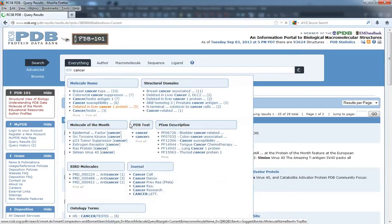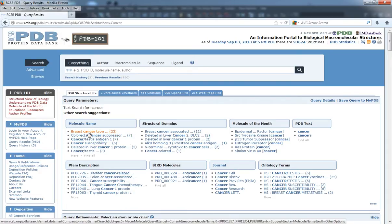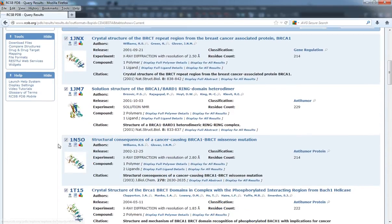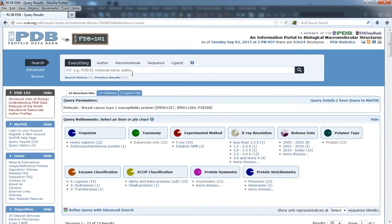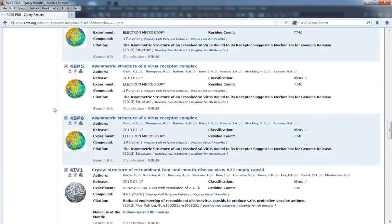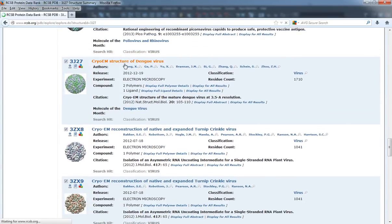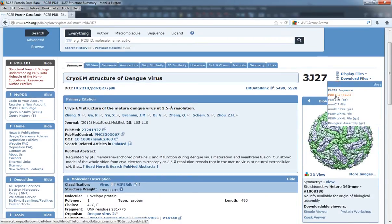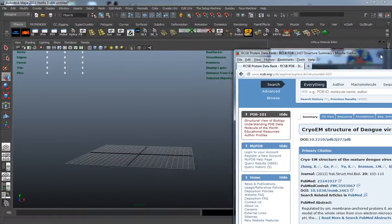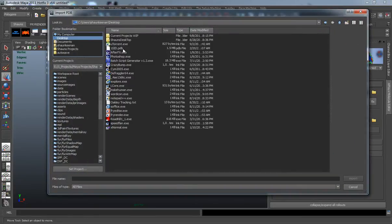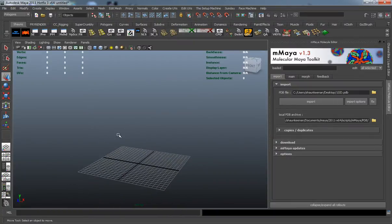You can even search something like cancer and go ahead and download it. You'll see that you have a complex structure here, or even something very general like just 'virus' — you're going to get a bunch of different structural types. Just click on one, hit download files, and make sure you download the PDB file in the text format. We don't want the GZ format, we want the actual text so we can take this into Maya. I'll include the PDB file we're going to be using inside your project folder, so we can simply import this here.